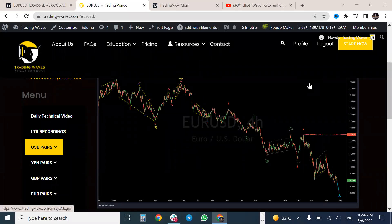Good morning traders, welcome to this week's Elliott Wave forex and cryptocurrency market analysis webinar. We've had two significant fundamental news events in the last week: the FOMC on Wednesday and the NFP on Friday. I'm mentioning this because I'm often asked what is the relationship between fundamentals and Elliott Wave theory, or do you trade fundamentals?